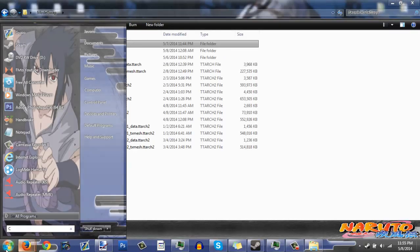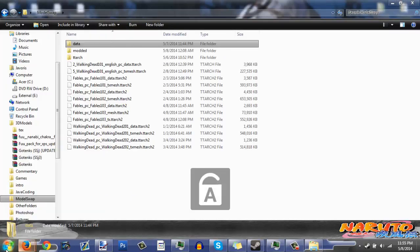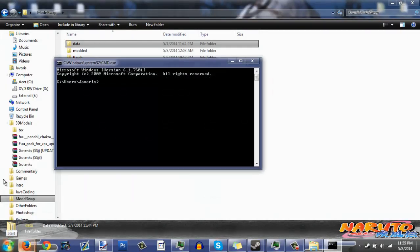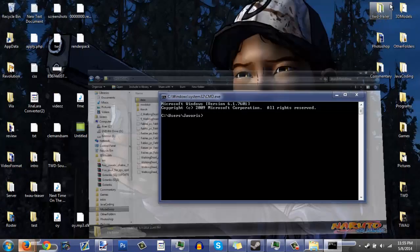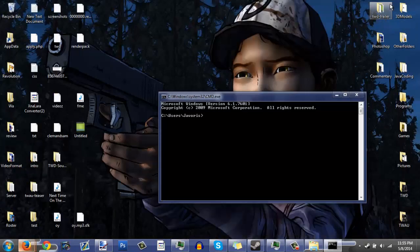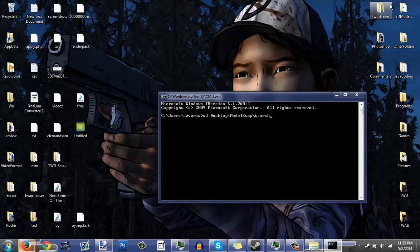Open up the command prompt — which is CMD. Since mine is on my desktop, I want to type 'cd' then 'Desktop\model swap', and then '\ttarch' — that's the name of the folder you put the files in.